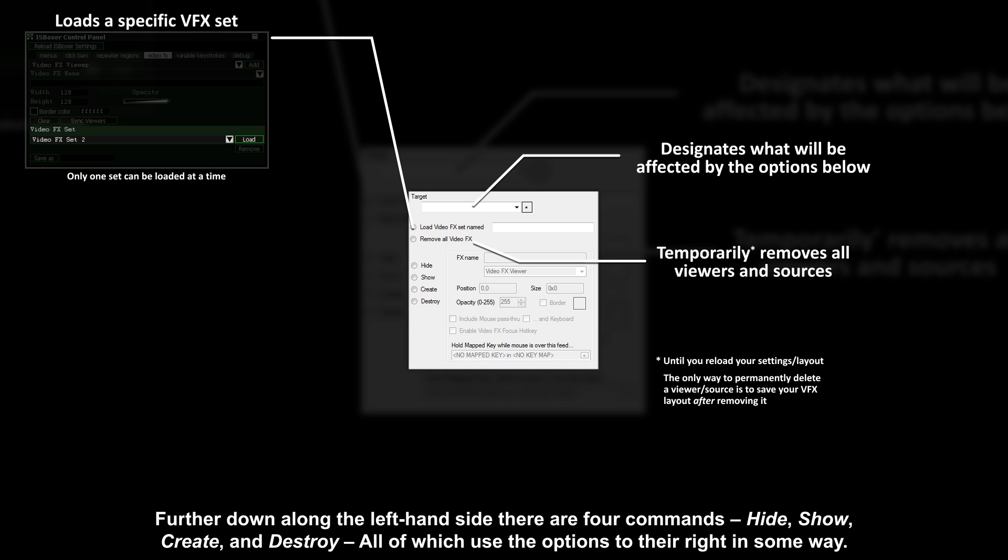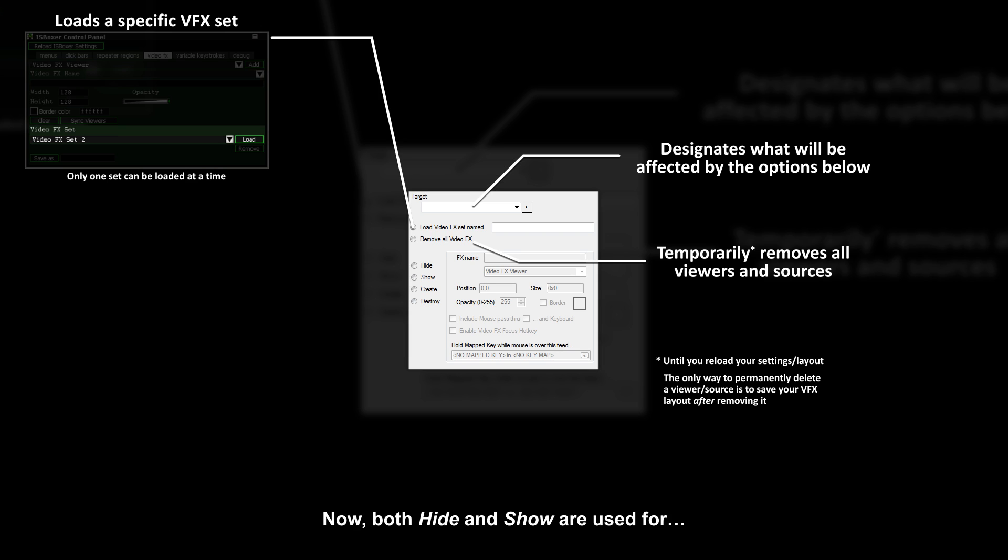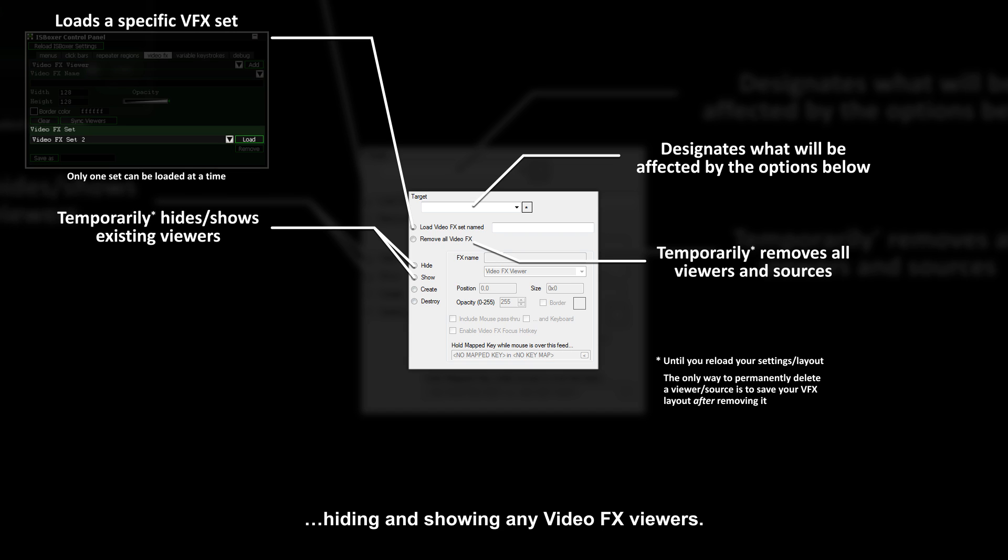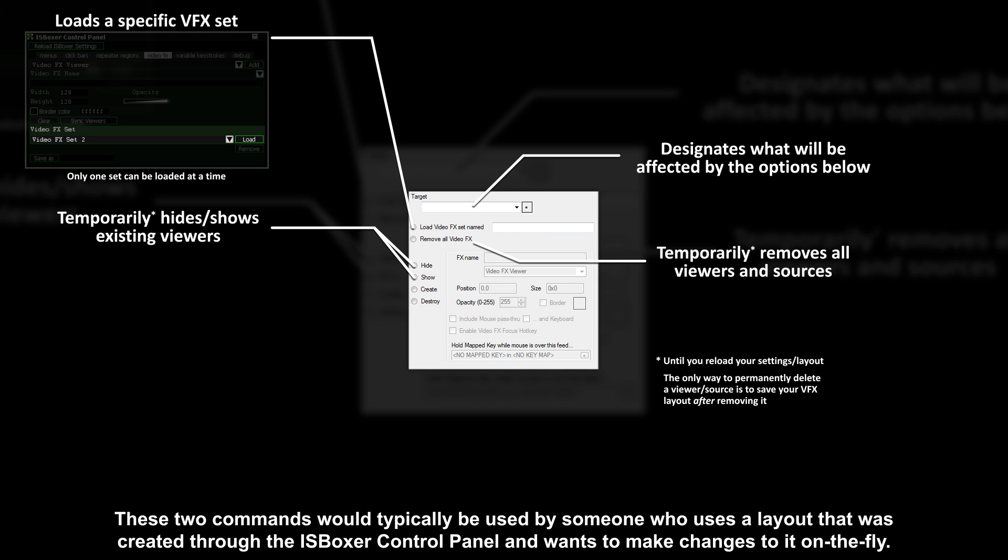Further down along the left-hand side there are four commands: hide, show, create, and destroy, all of which use the options to their right in some way. Now both hide and show are used for hiding and showing any video effects viewers. These two commands would typically be used by someone who uses a layout that was created through the ISBoxer control panel and wants to make changes to it on the fly.